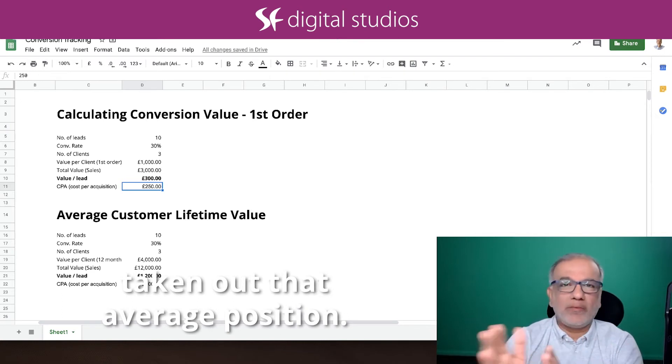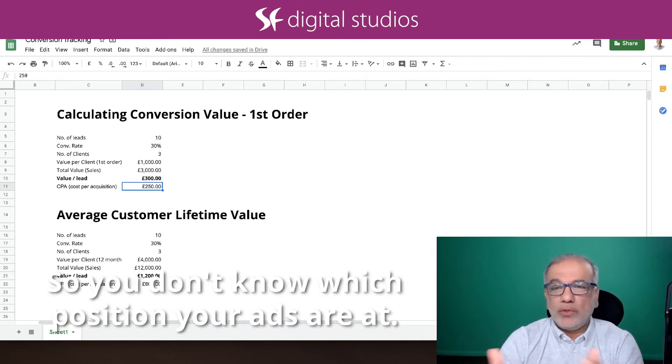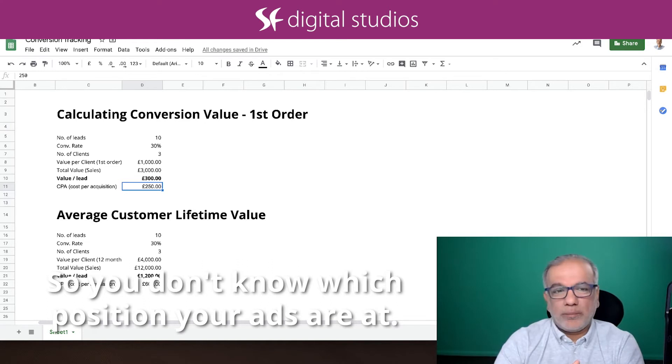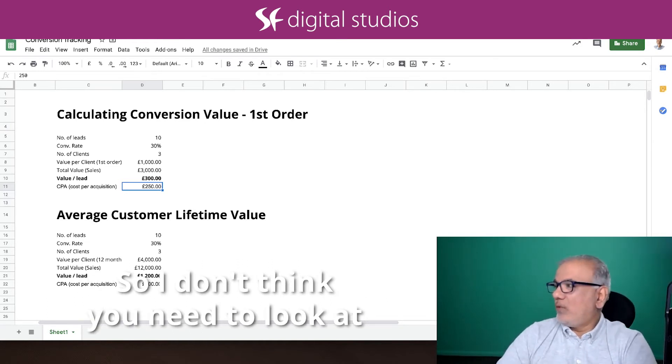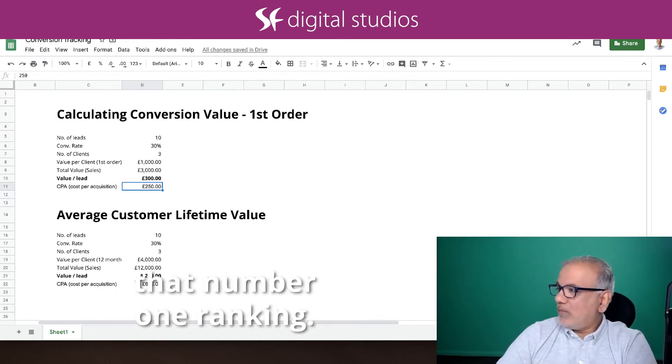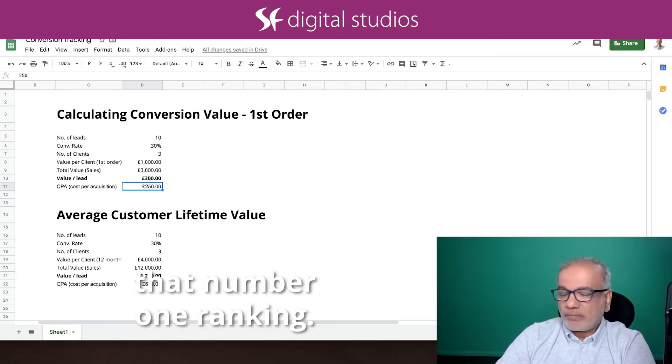Now Google has taken out that average position, so you don't know which position your ads are at. So I don't think you need to look at that number one ranking.